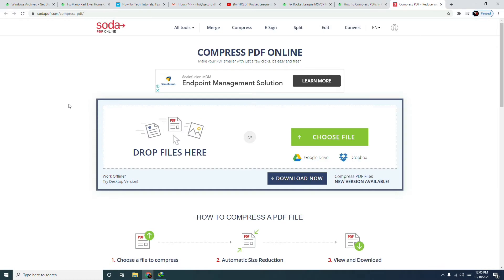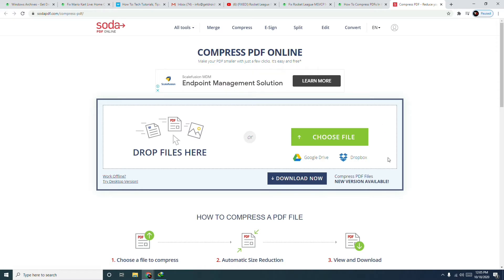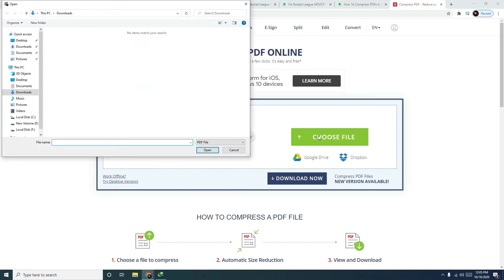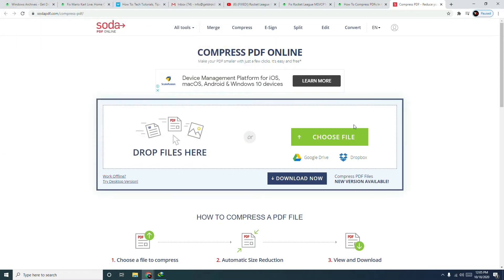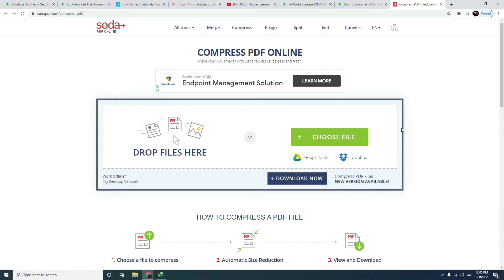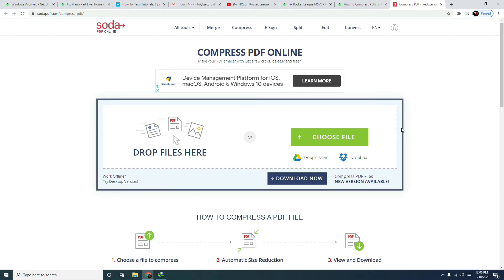This is the Soda PDF online conversion website. Everything is straightforward — to convert a file, click 'Choose File.' This will open a file browser where you select the folder and the respective file, such as any document you have. Once you select and open the file, the compression will happen online. After that, a save option will be available to download your compressed PDF.